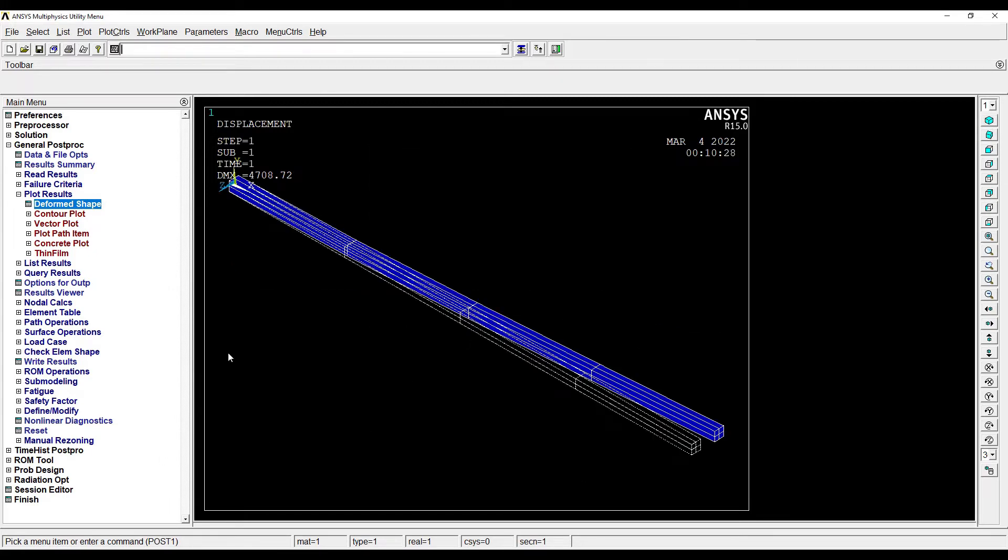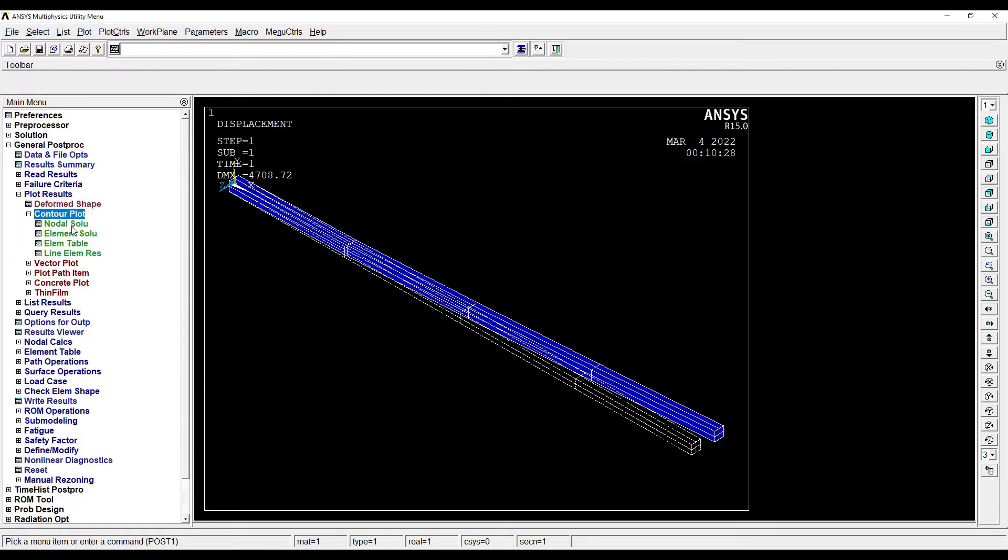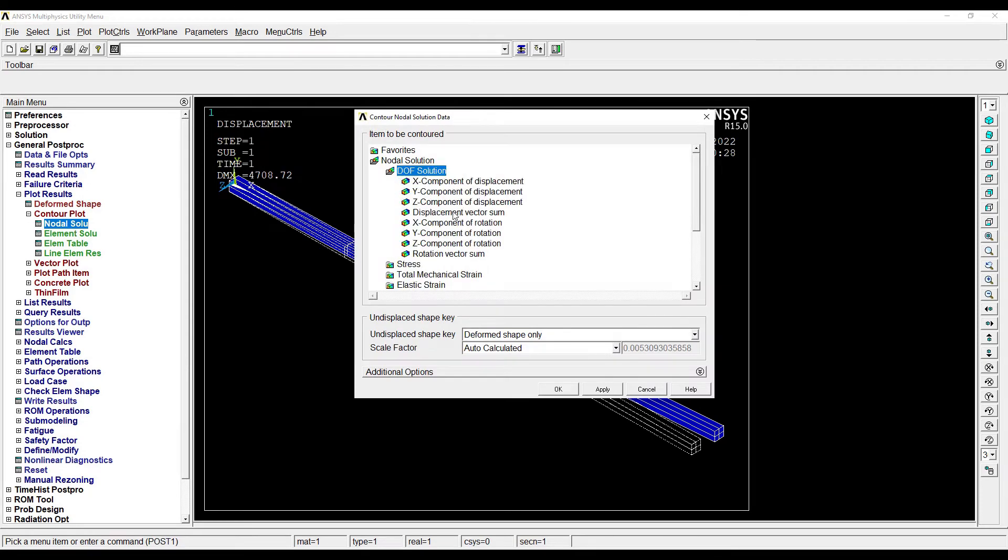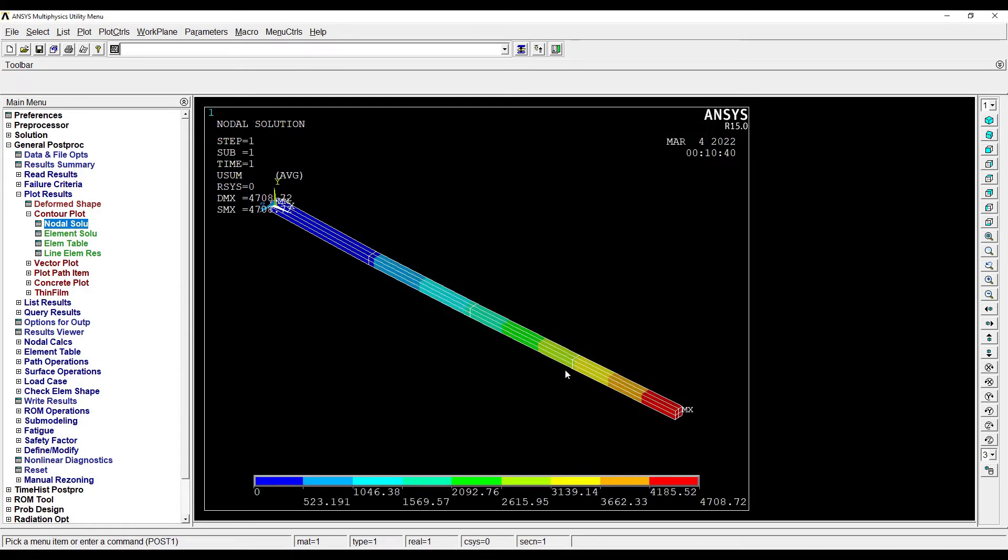So this is how the deformed shape will look like. Next I'll go to Contour Plot, Nodal Solution, Degree of Freedom, Displacement Vector Sum. OK, so this gives me the displacement of the entire beam at the various positions.